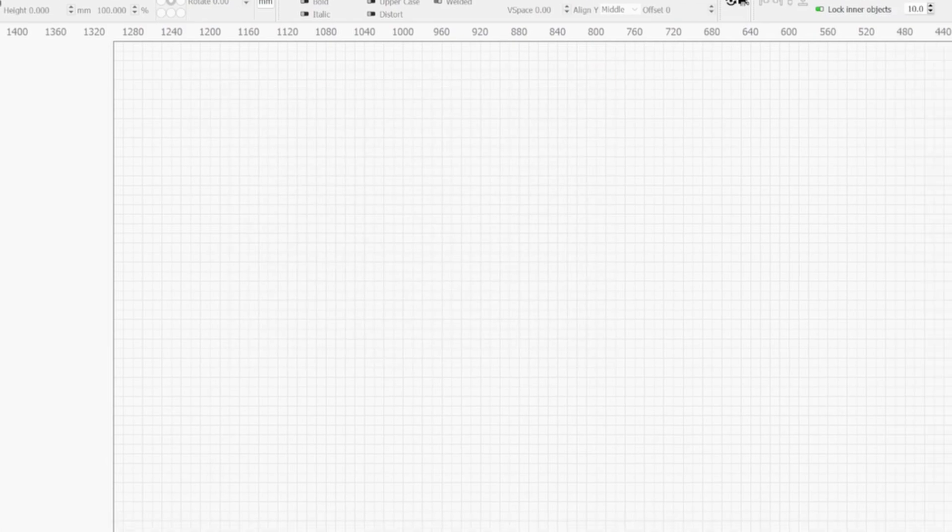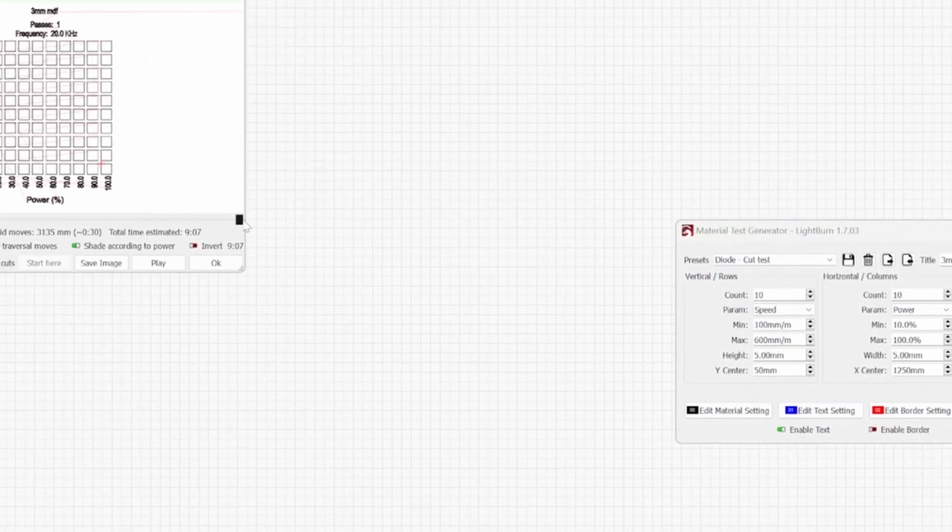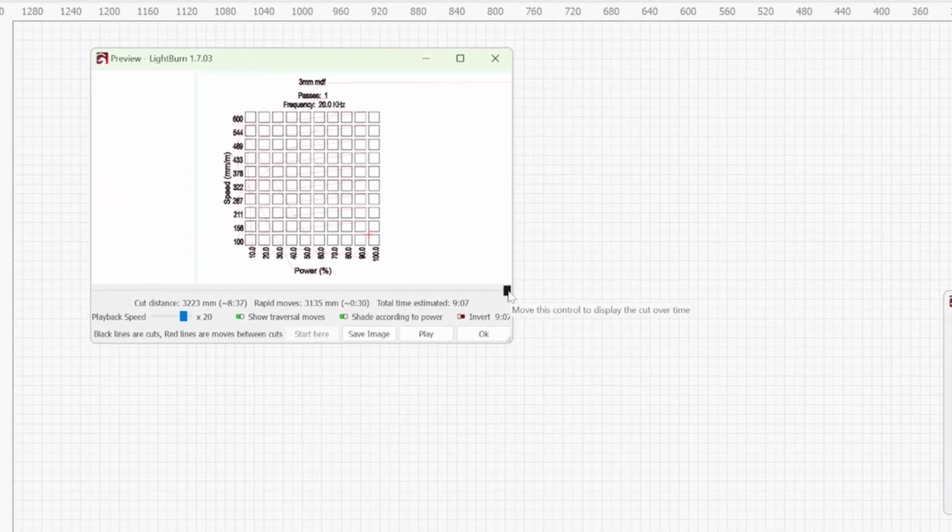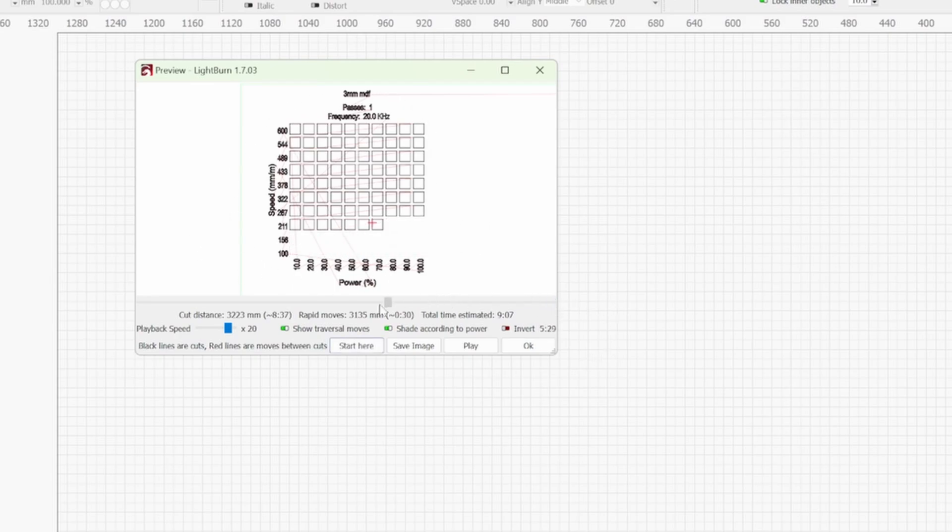What I tend to do is just uncheck this enable border and go to preview. So now you see that this line hasn't gone around the outside to cut it out.